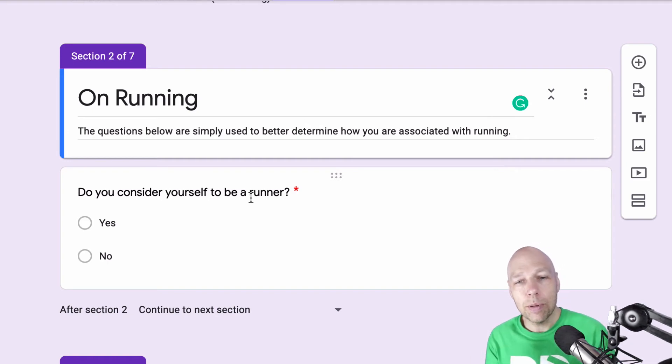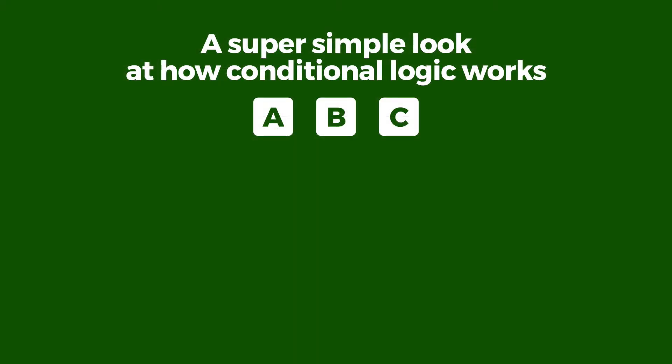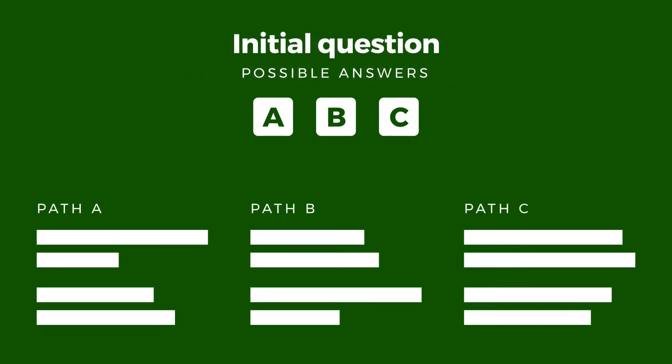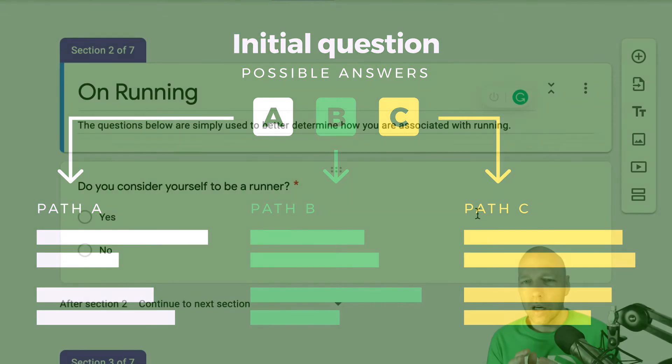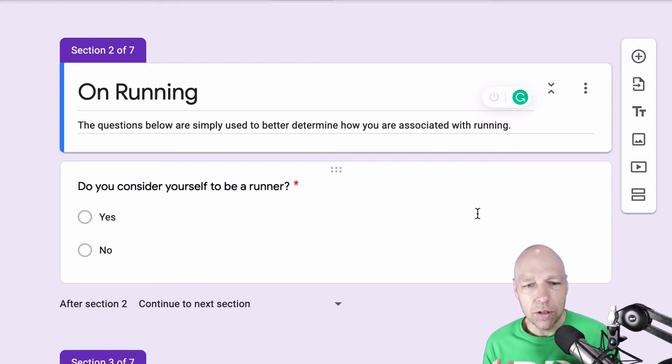That's going to lead to people bouncing out of your surveys. So this is where conditional logic or logic jumps come into play. This concept shifts the questions that you ask based specifically on the answers that are given. Understand that only certain types of data entry can be utilized for conditional logic.